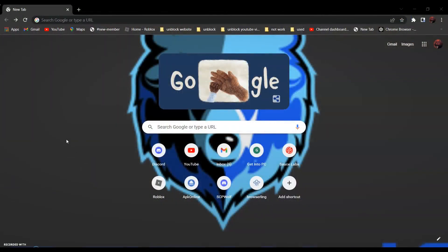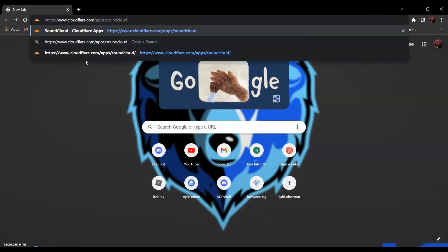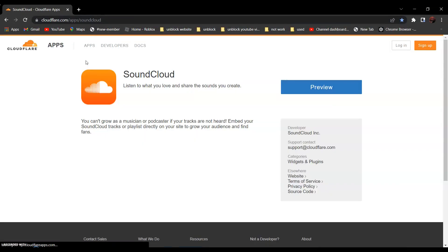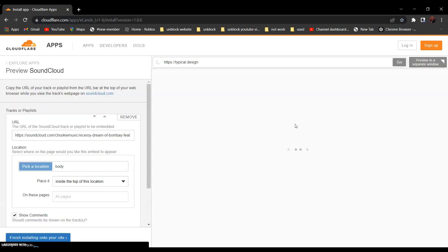So first, go to SoundCloud. By the way, a special thank you to Squidfy for showing me this website. Link in the description below. Click preview and open a new tab.